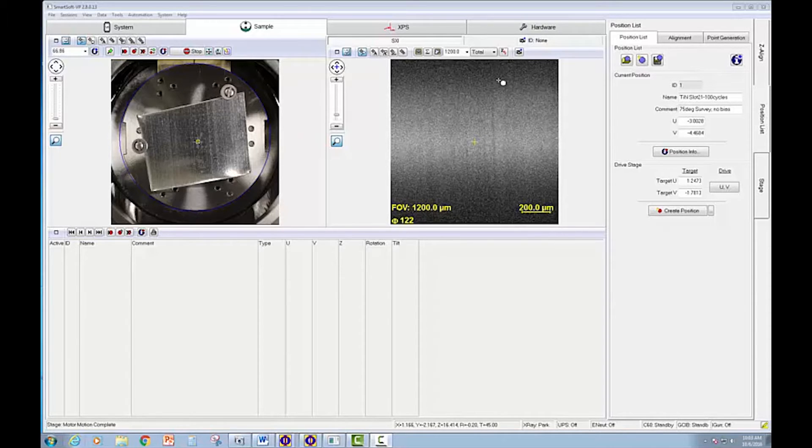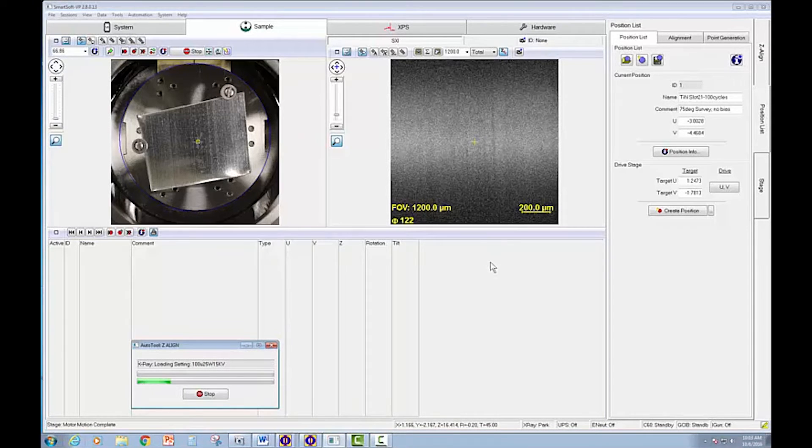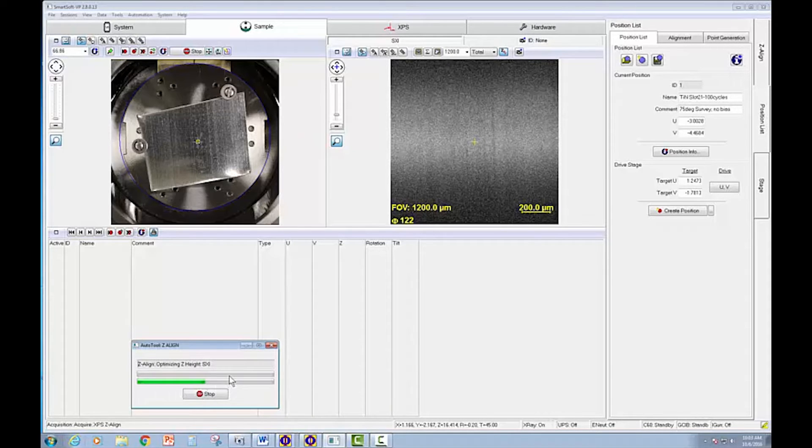Initially, we're going to perform a Z-align to find the correct sample height, and you'll see that's starting now. It's loading an X-ray setting and then starting to adjust the Z-height.